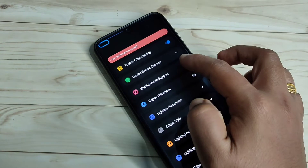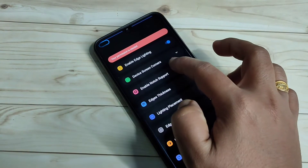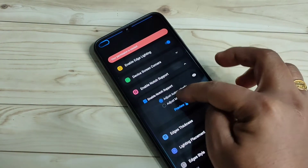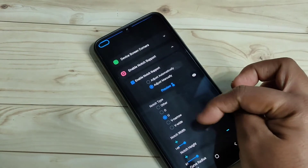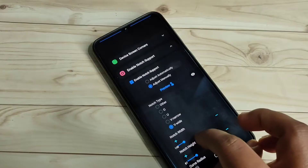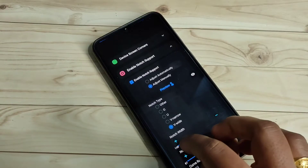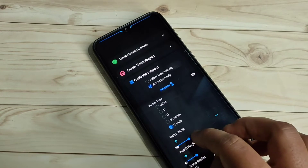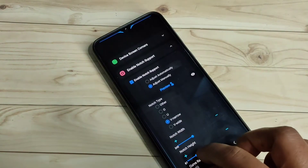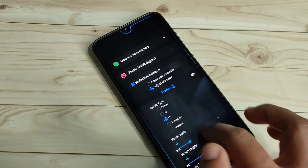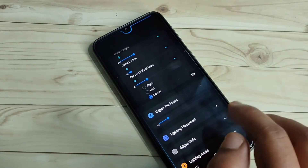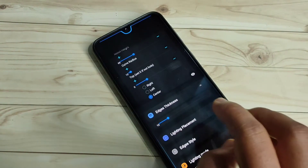Select the option Enable Node Support, then tap on Adjust Manually. From here you need to select your node type. After selecting the node type, you can adjust the node width and height.